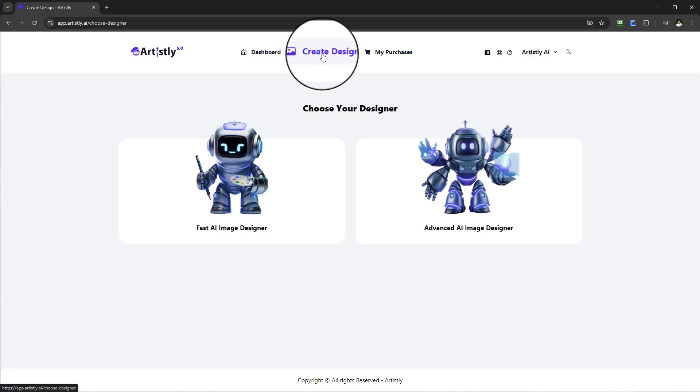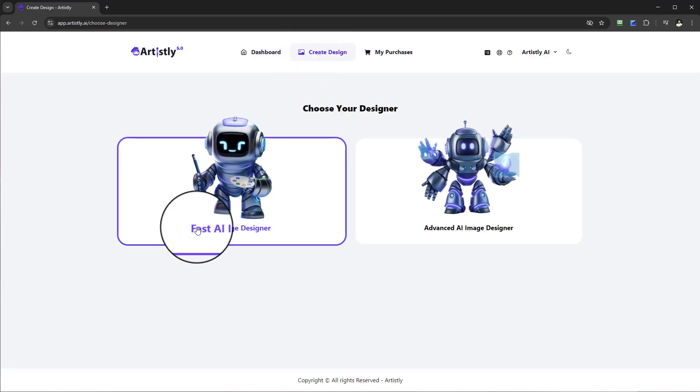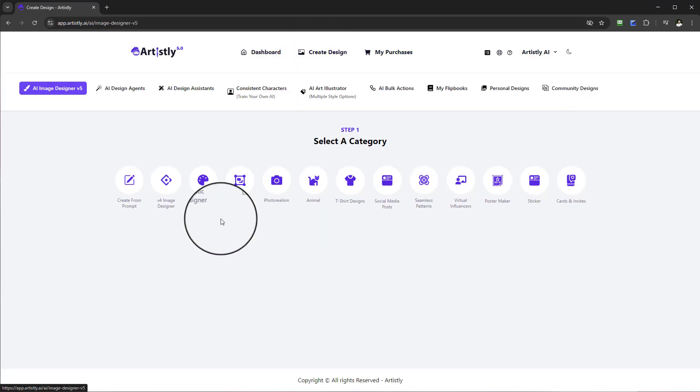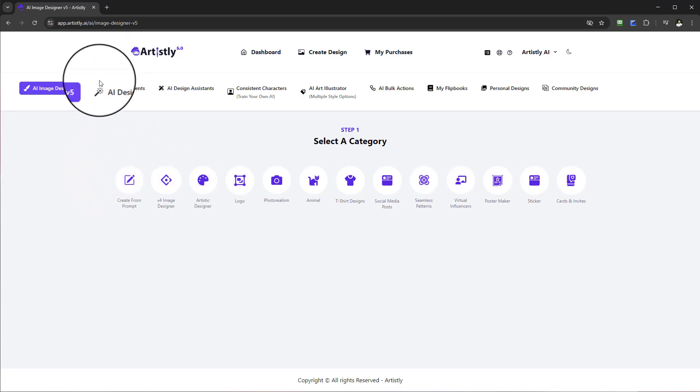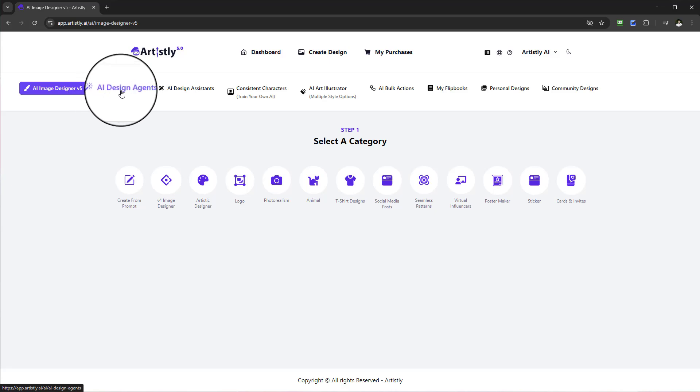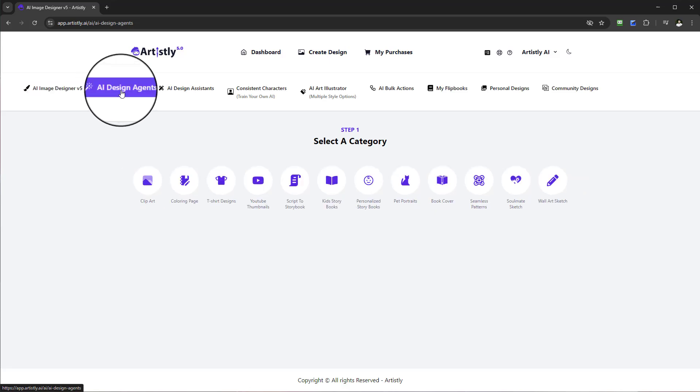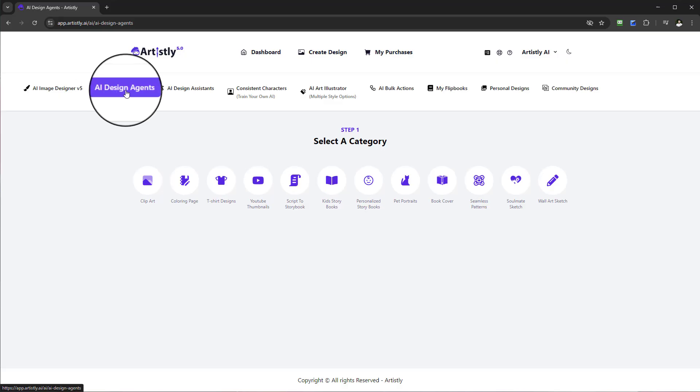Select Create Design and select the Fast AI Image Designer. Once you select the Fast AI Image Designer, we're going to go to the second tab, AI Design Agents. Go ahead and select that.